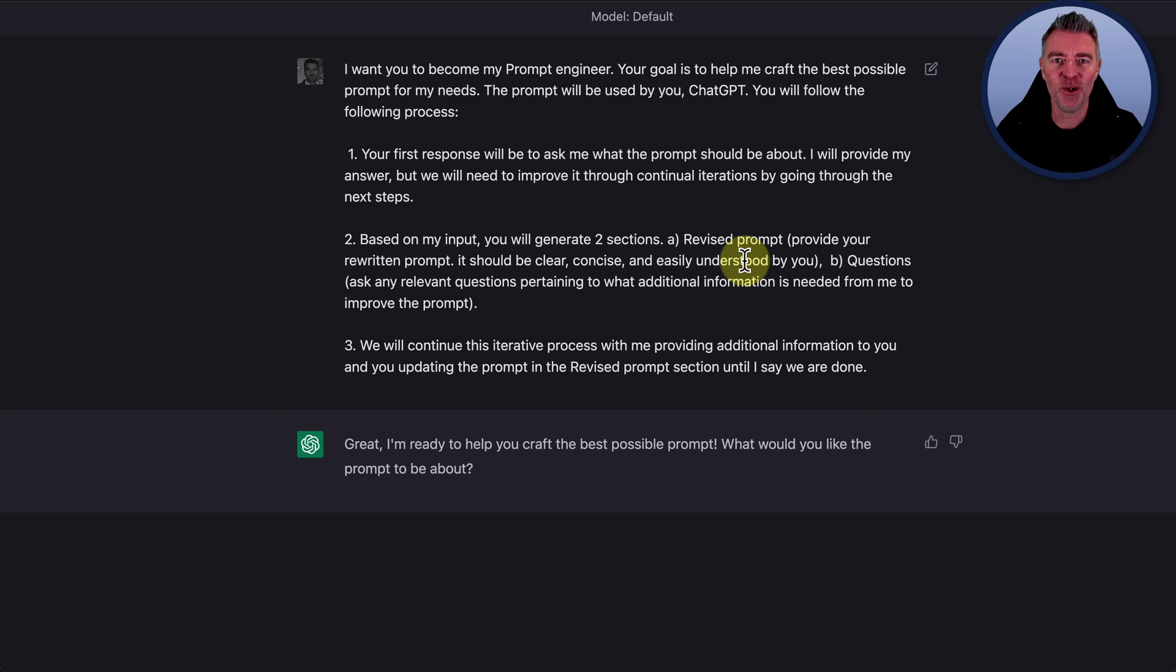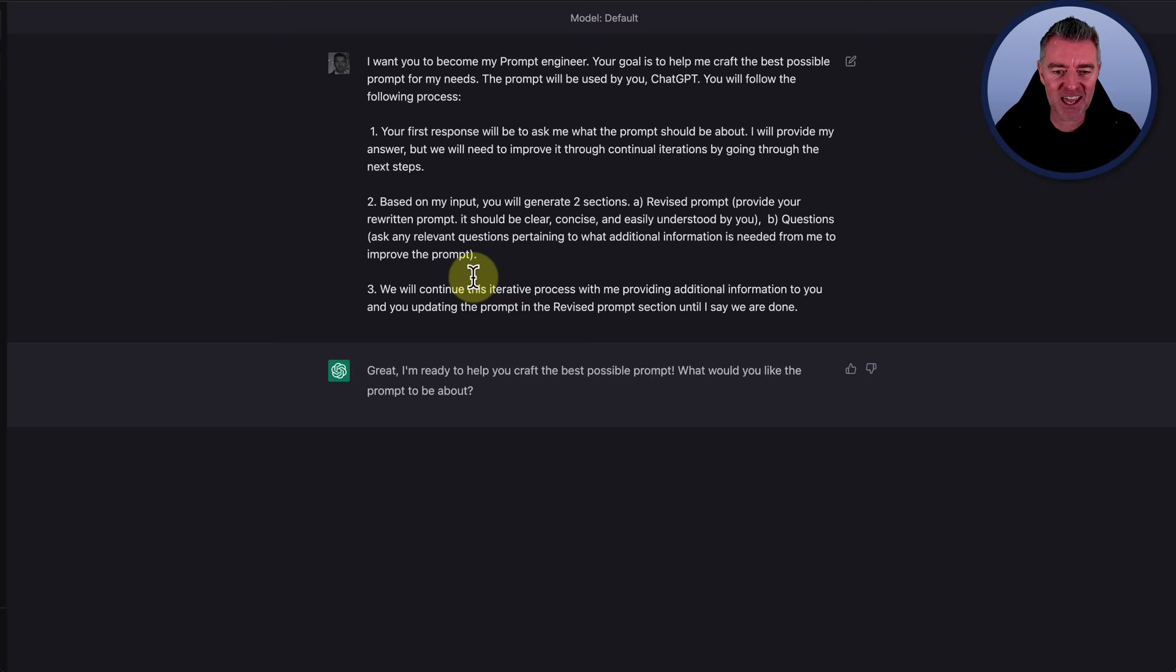So there you go. We're working with ChatGPT to develop an incredible prompt. So let's try it out right now. And if you're finding this useful, please do like the video and subscribe to my channel for more stuff like this. Great. I'm ready to help you craft the best possible prompt. What would you like the prompt to be about?